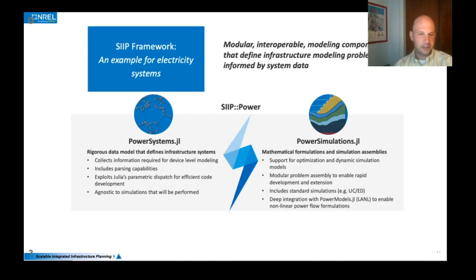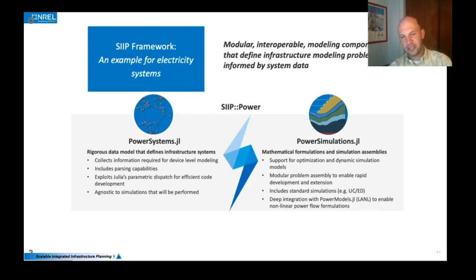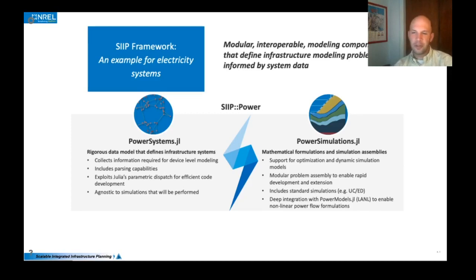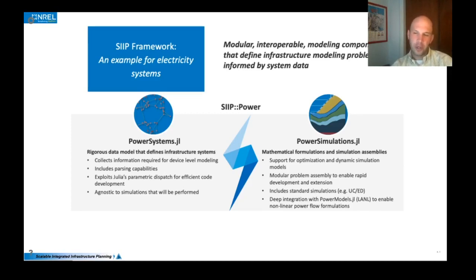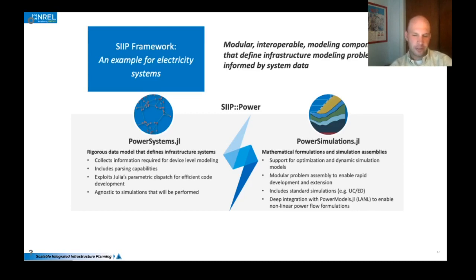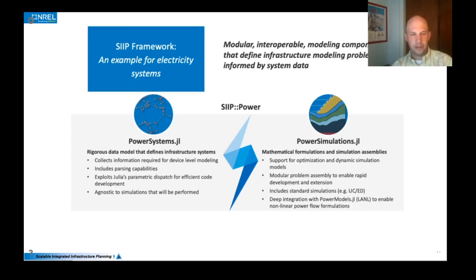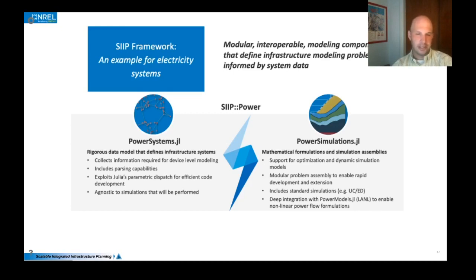And we'll do that with some of the packages that we've enabled to do production cost modeling in Julia, including PowerSystems.jl and PowerSimulations.jl. These really encompass the core of the capabilities that we've enabled on the SIP initiative. We have a few others that include power simulations dynamics that look at transient stability analysis and a number of others on supporting these core capabilities with graphics and data sets and things like that.